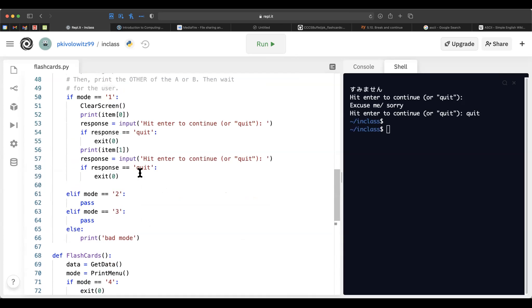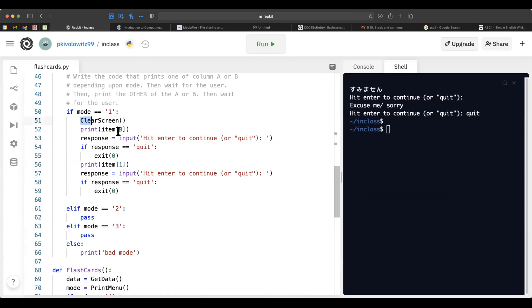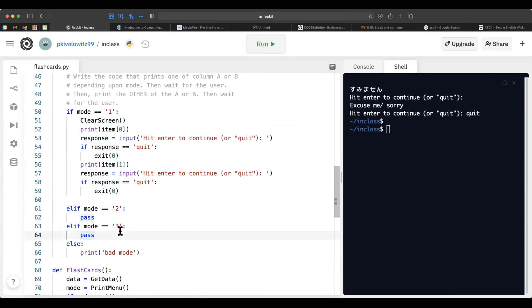Not only is there duplication of code here — response appearing twice — but once you add mode 2 and mode 3, you'll see a huge amount of duplication. There has to be a better way. I'll leave you here to finish the program as-is, so you can appreciate how much duplication there is, then think about how to eliminate it. We'll do that starting a week and a half from now after review and the exam.